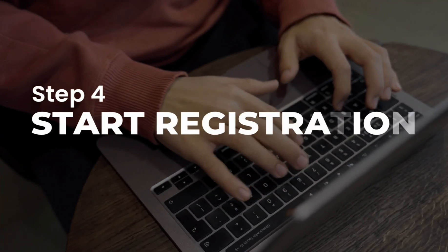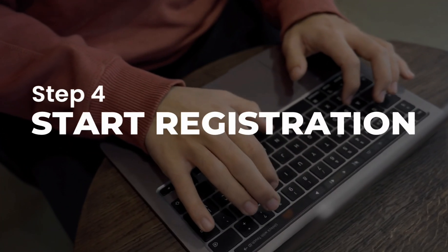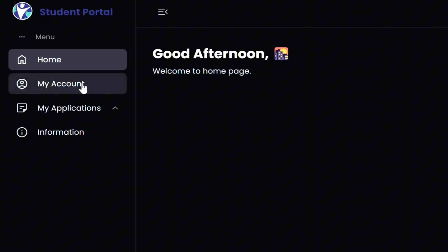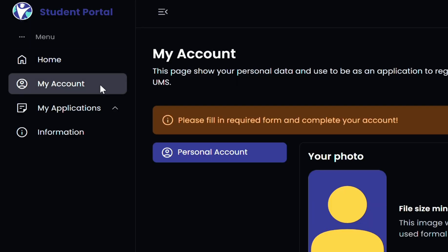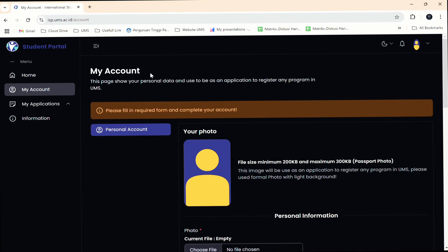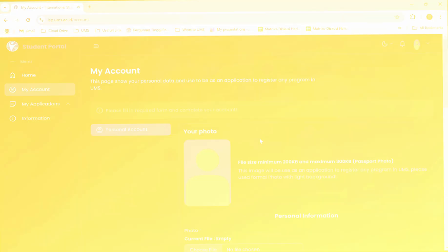Step 4: Start the new student registration process. After logging in, you will be redirected to your personal dashboard. Look for a button or link labeled My Account. Complete your personal data as part of your application to register.